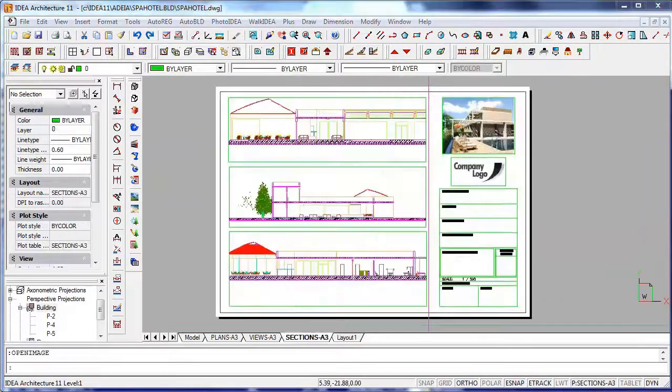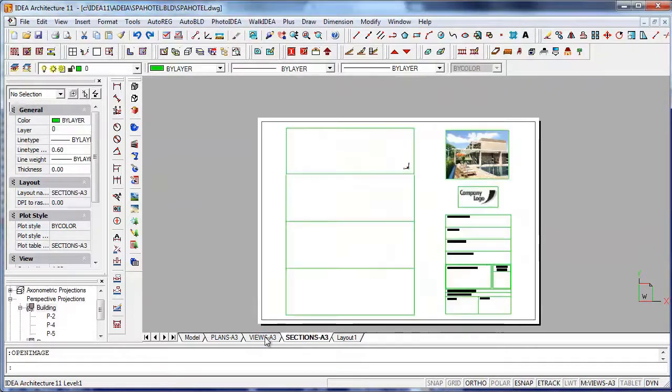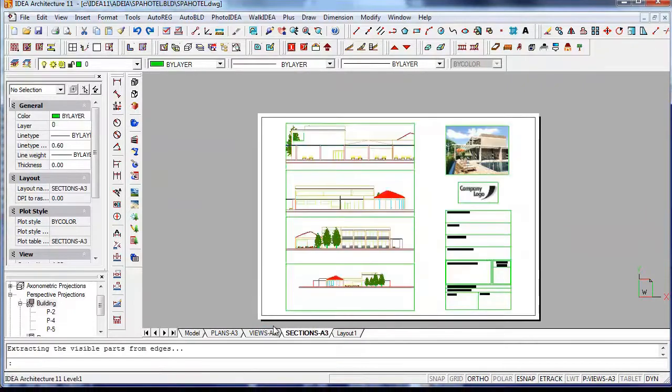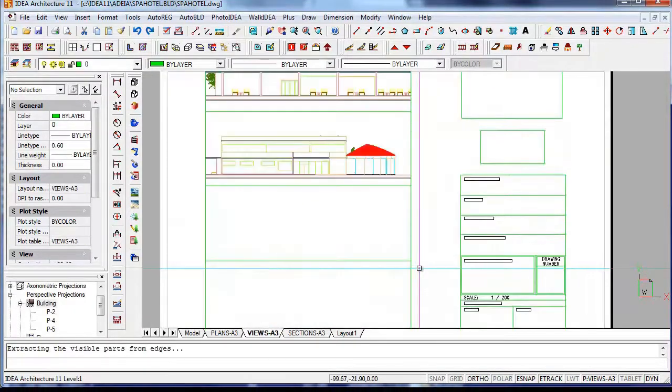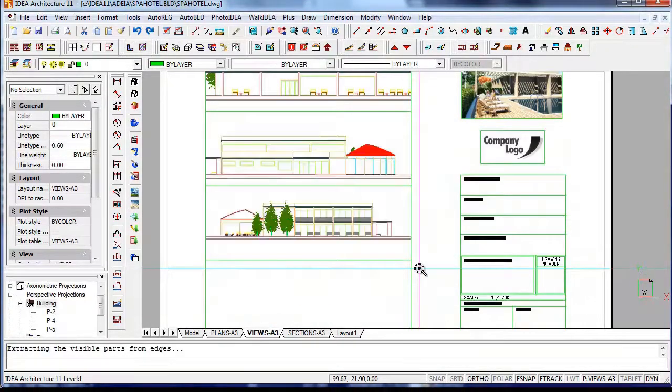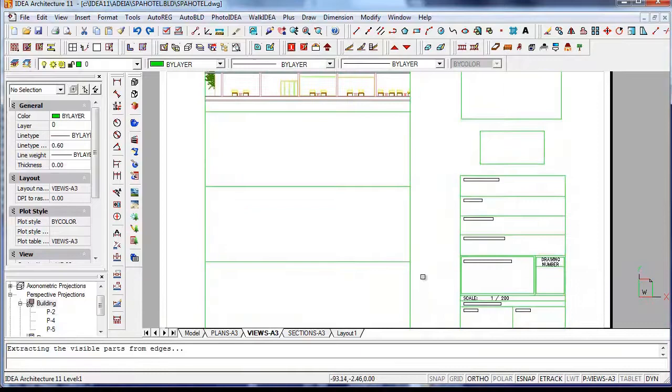Here are some more examples of layouts we created for the project. Again, keep in mind that all these views are updated when you modify the building.